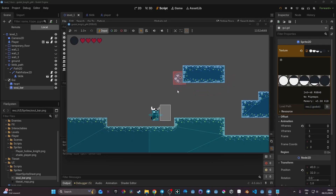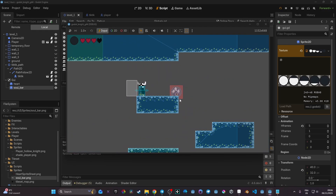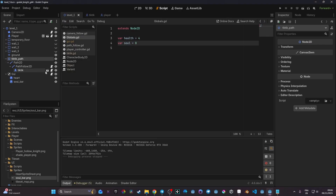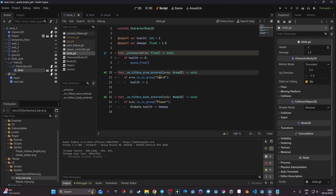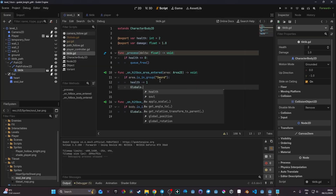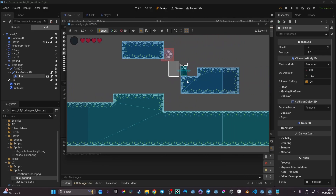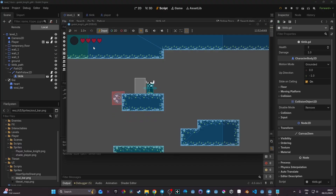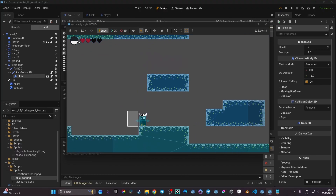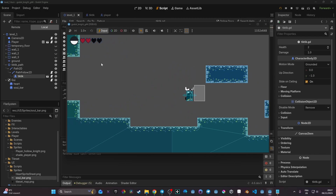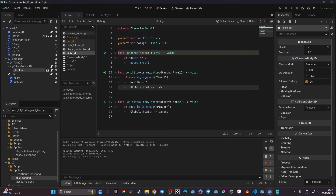Now we need to refill the soul bar when attacking an enemy. I'll go to my enemy script — the tick tick — and find where hitting the enemy removes one heart. Here I'll also add: globals.soul plus-equals 0.25. So every hit on an enemy adds a quarter of soul. Testing this in-game, hitting the enemy once fills the bar a little, and it starts refilling — perfect. But we need a cap check.